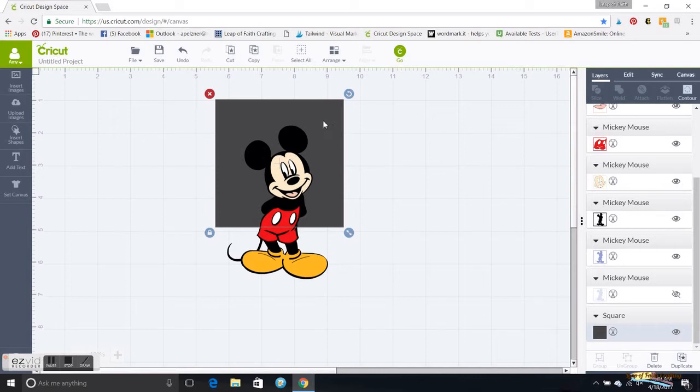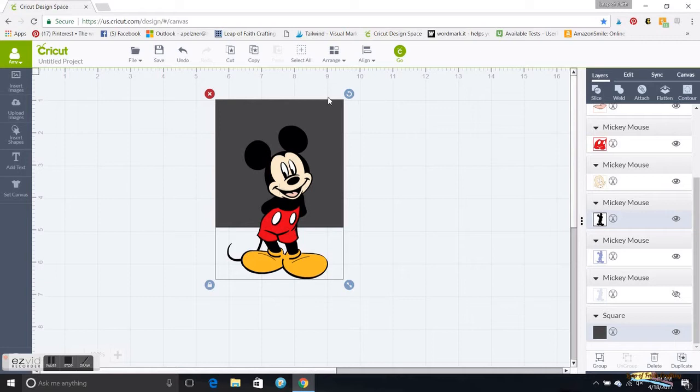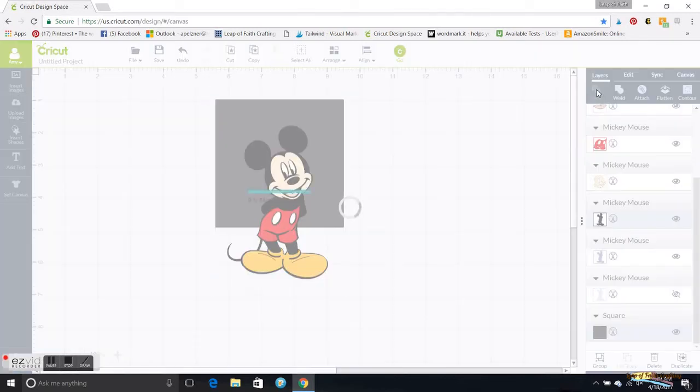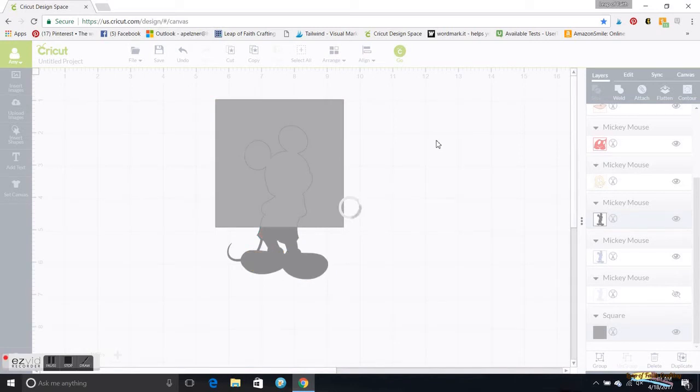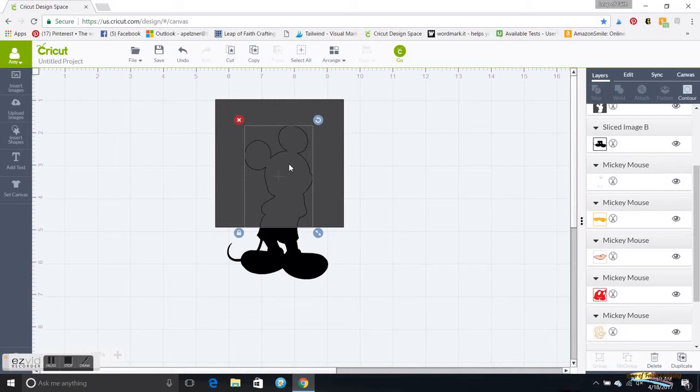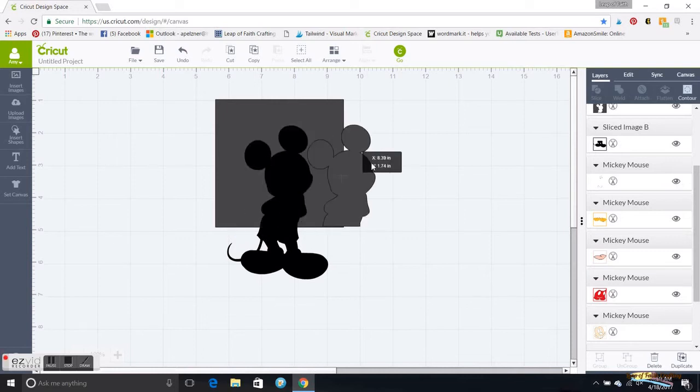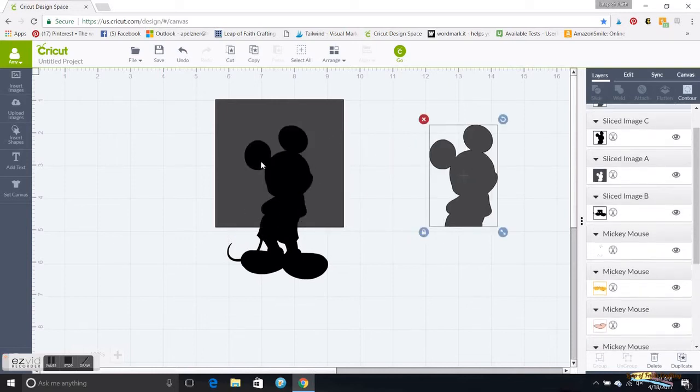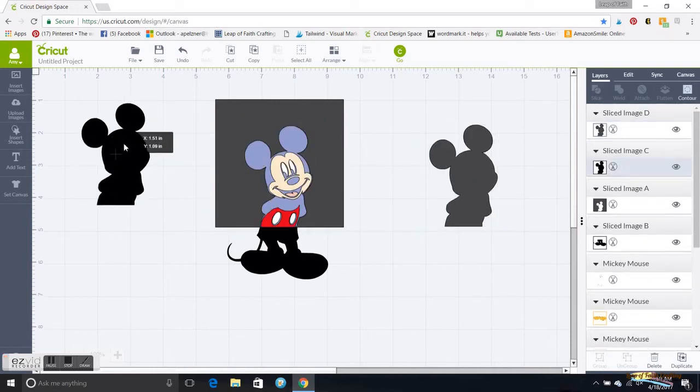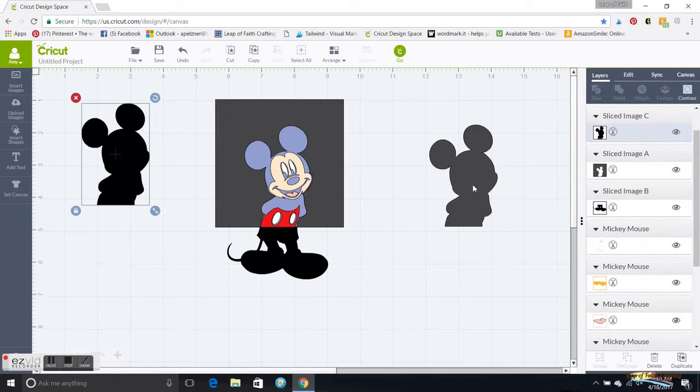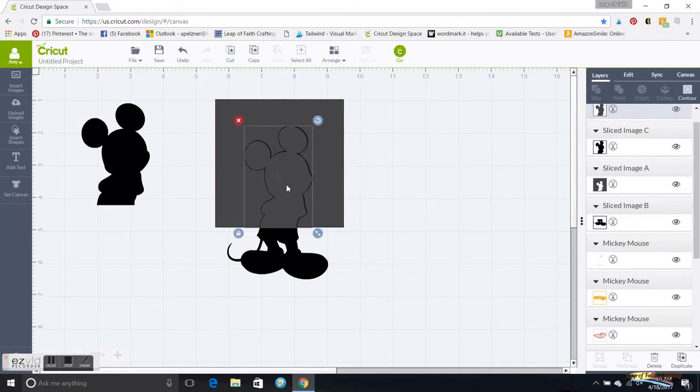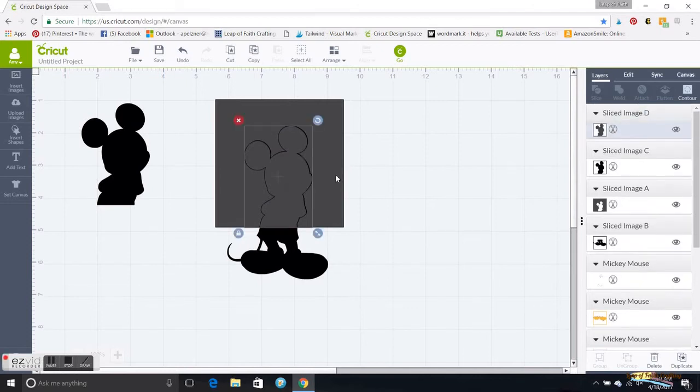Then I'm going to grab the Mickey and go into Slice right here. This will only work if it is ungrouped. It will only slice one layer at a time. When I pick that, that slices it out. So I'm going to move this one out.